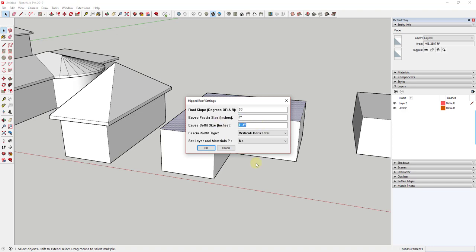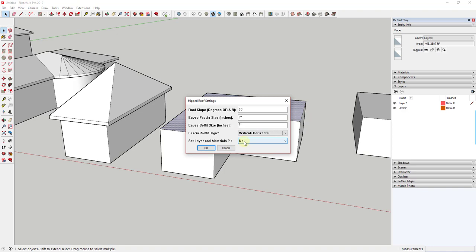You could adjust the soffit size — let's say three feet — and that'll create a roof with a wider soffit. There's also an option to adjust what the fascia and soffit type look like. This adjusts whether those fascias are straight up and down and whether the soffits are horizontal or slope a little bit. The last option allows you to set your layer and your materials, which we'll talk about in a bit.